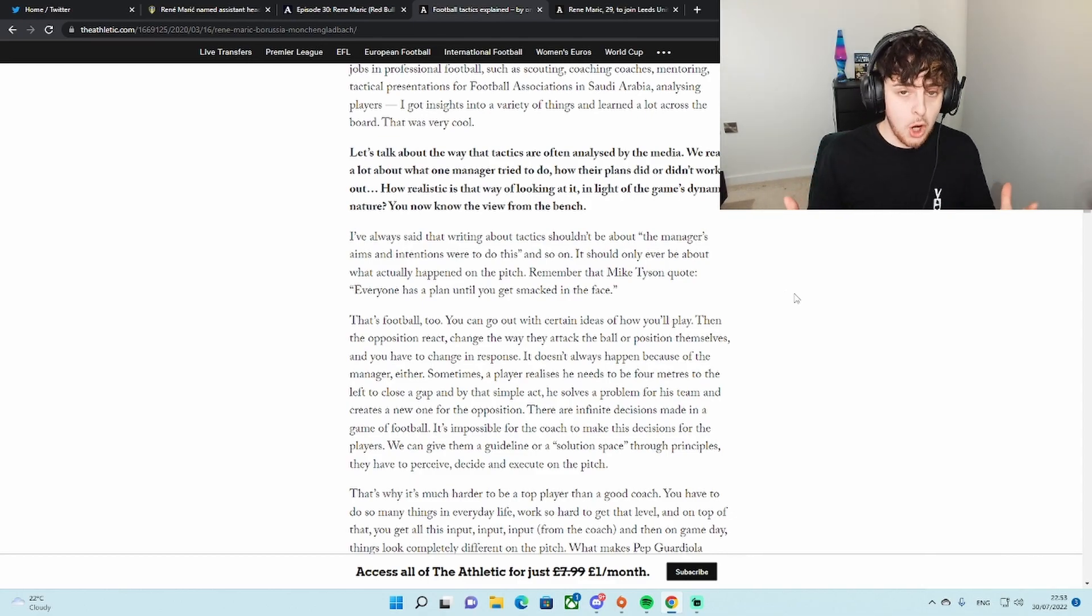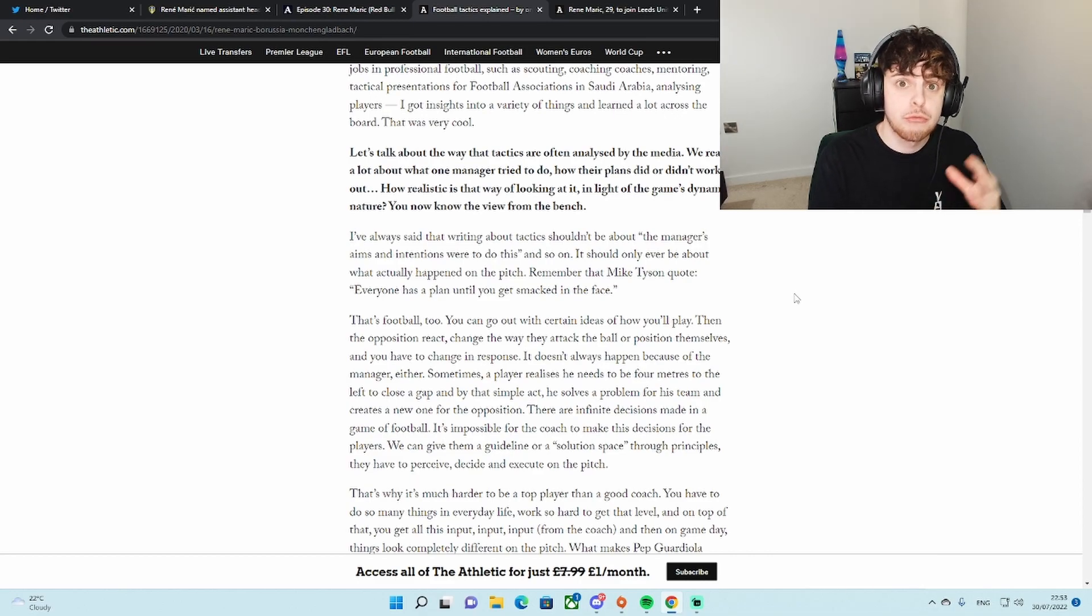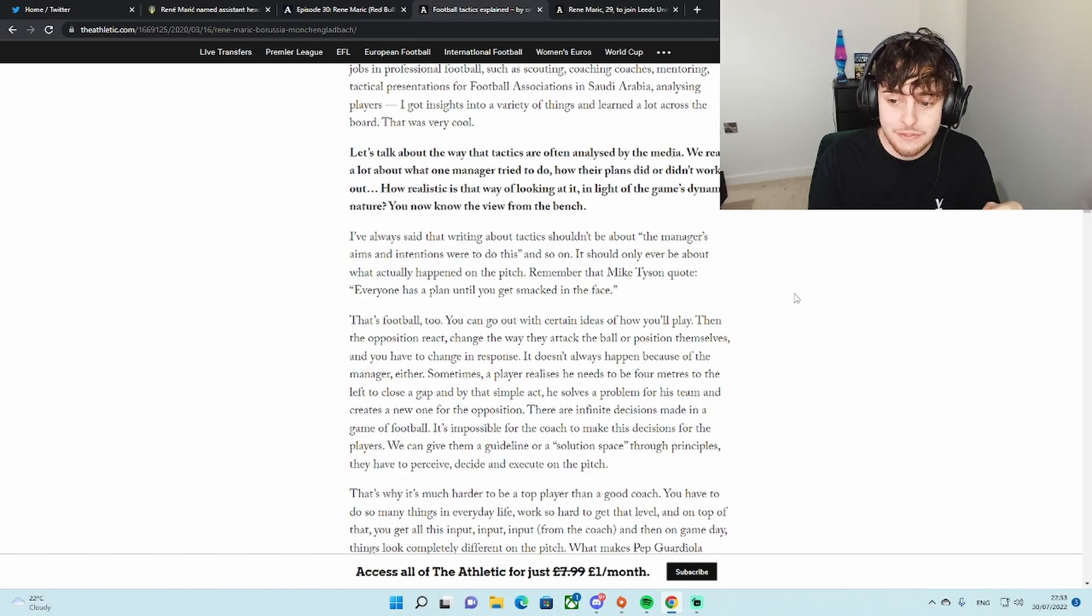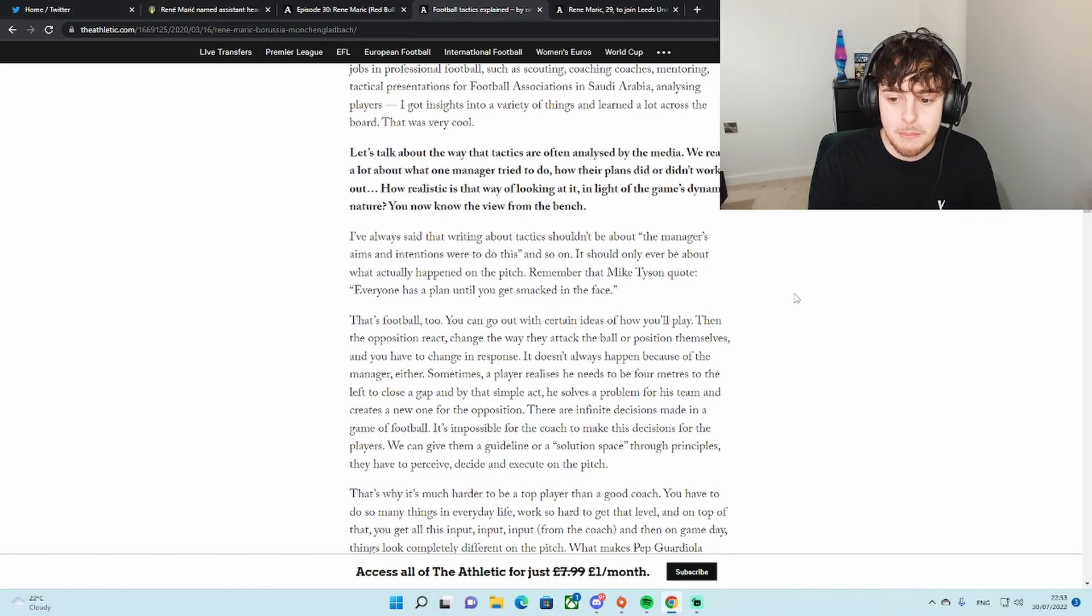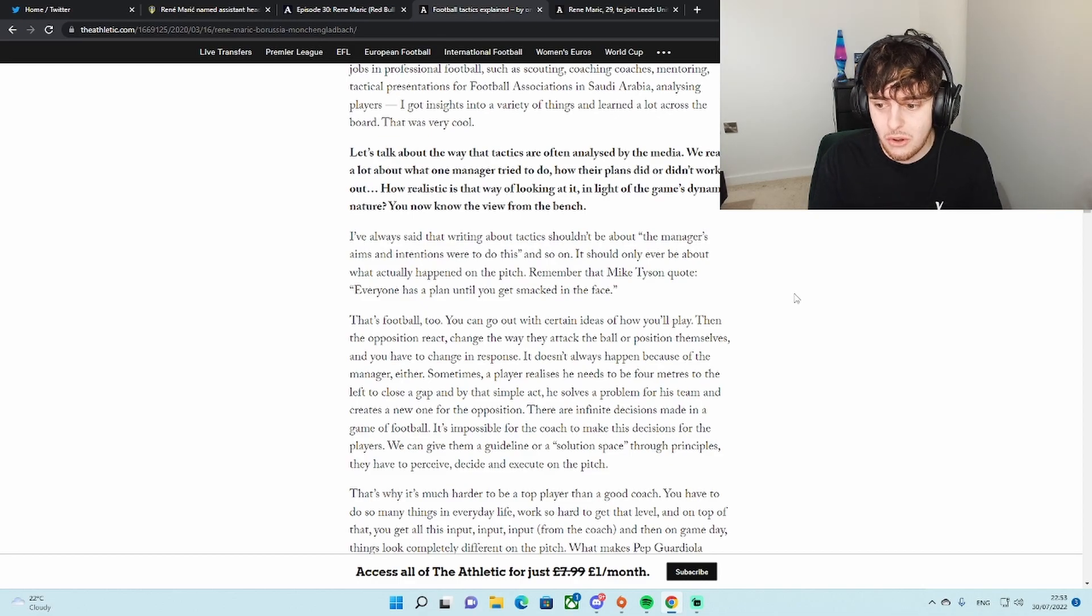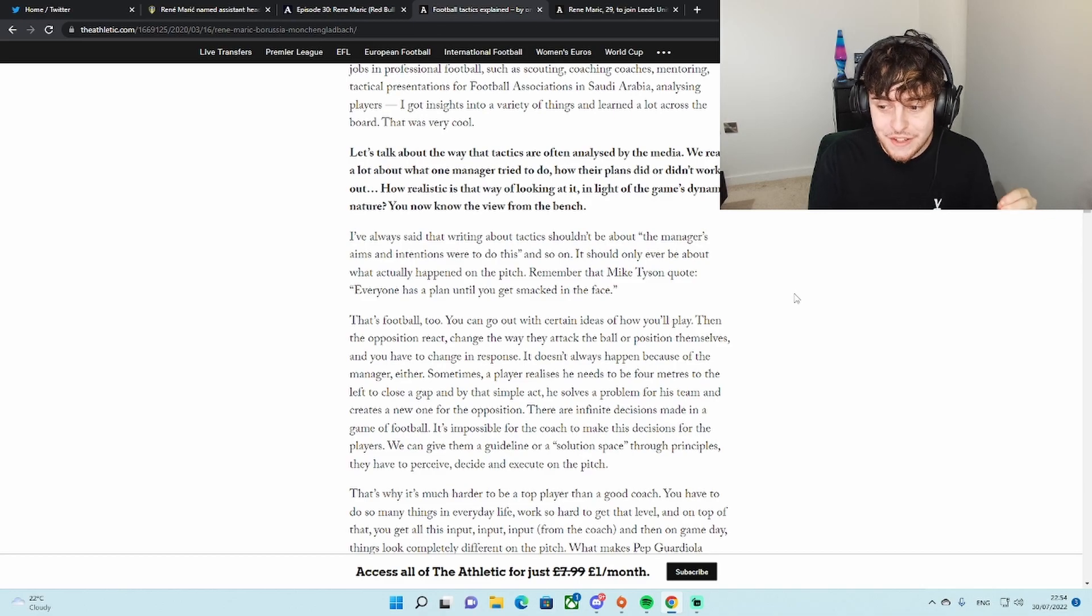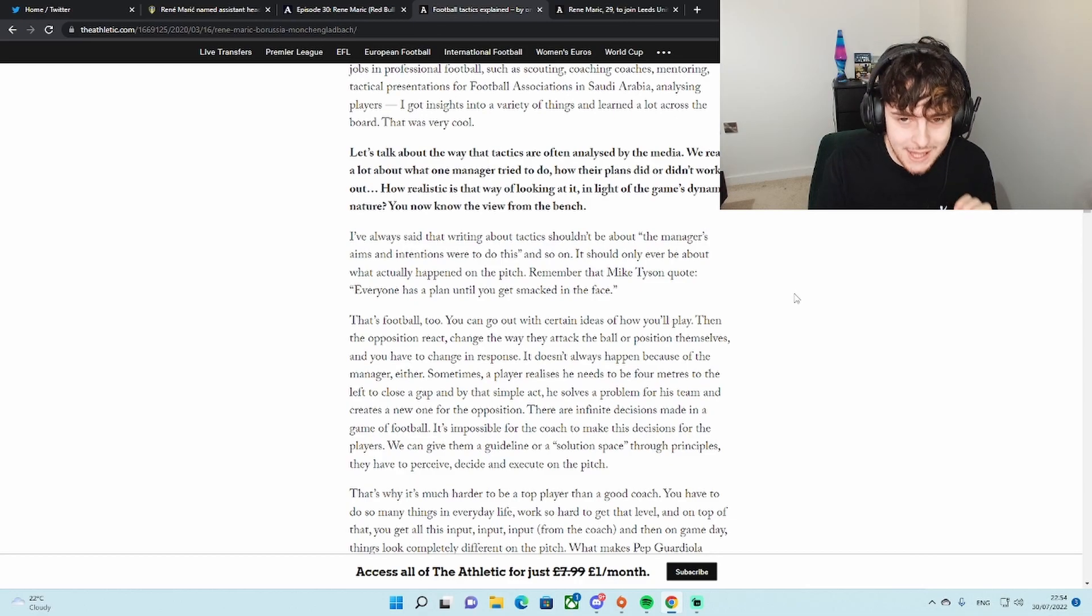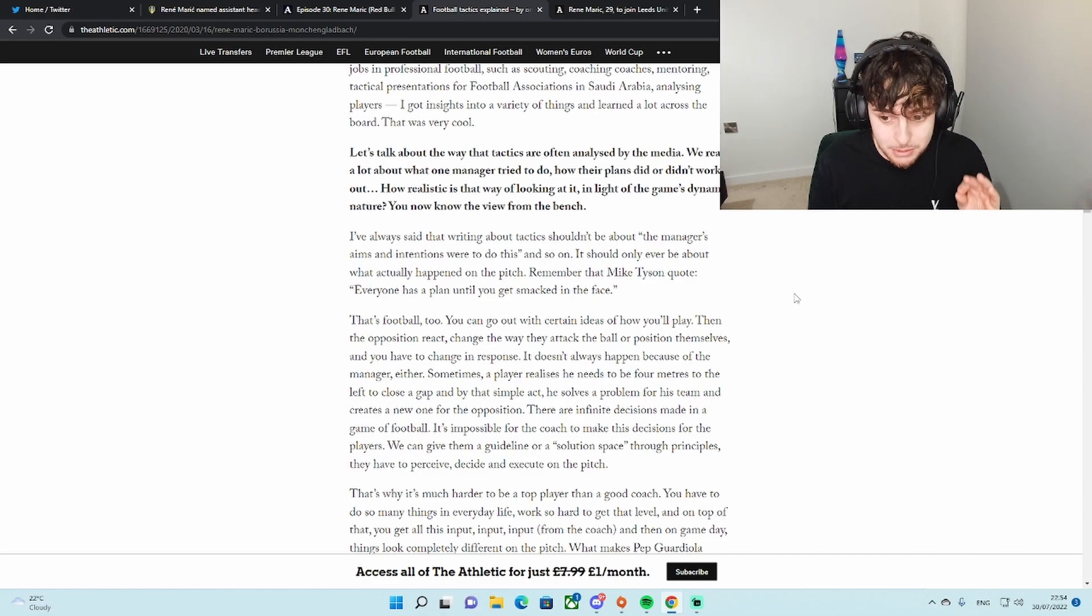What does he mean by this? Let me explain. That's football he says too. You can go out with certain ideas of how you'll play. Then the opposition react to those ideas, change the way they attack the ball or position themselves, and you have to change in response. It doesn't always happen because of the manager. Either sometimes the player realizes he needs to be four meters to the left to close the gap. And by the simple act he solves the problem for his team and creates a new one for the opposition.